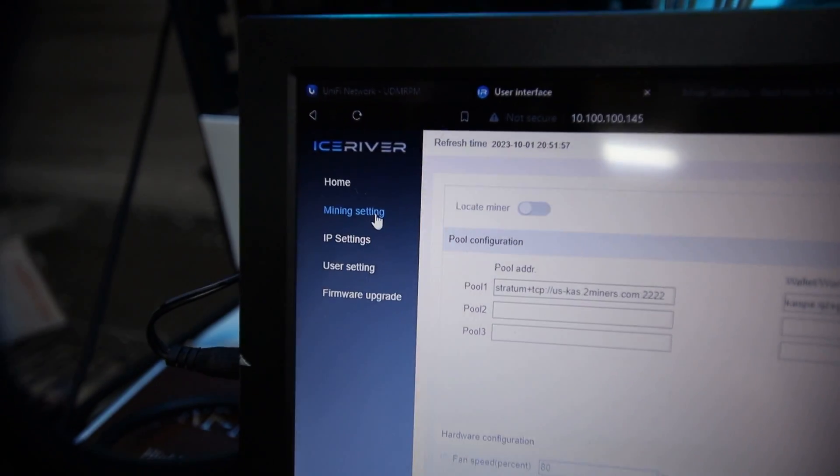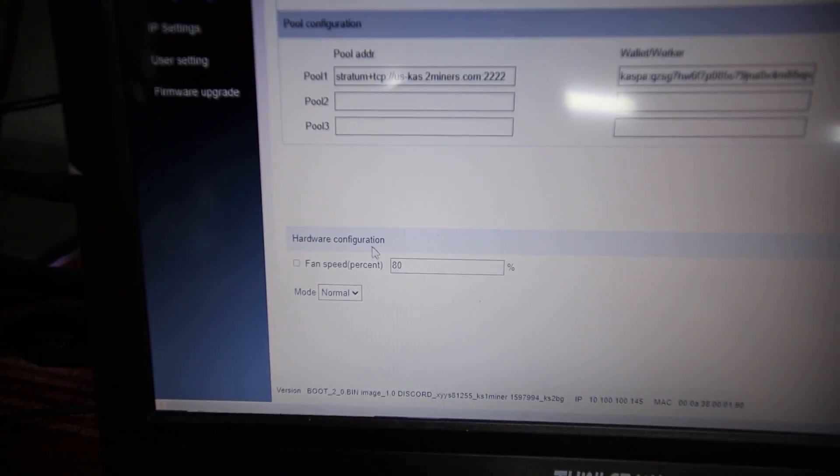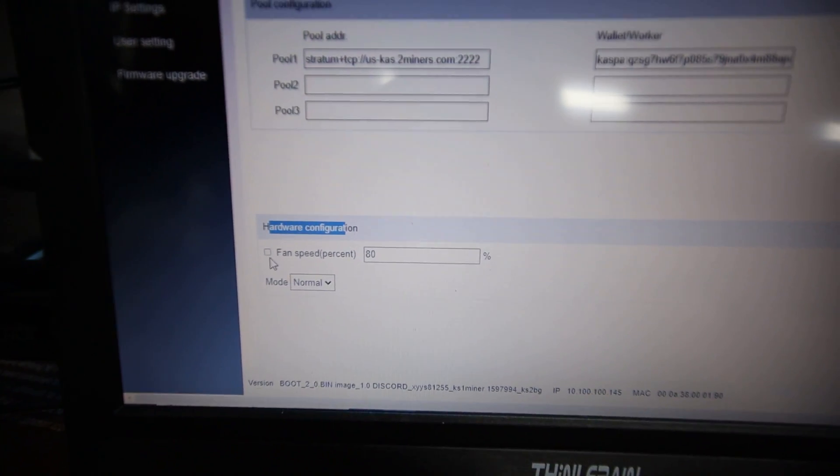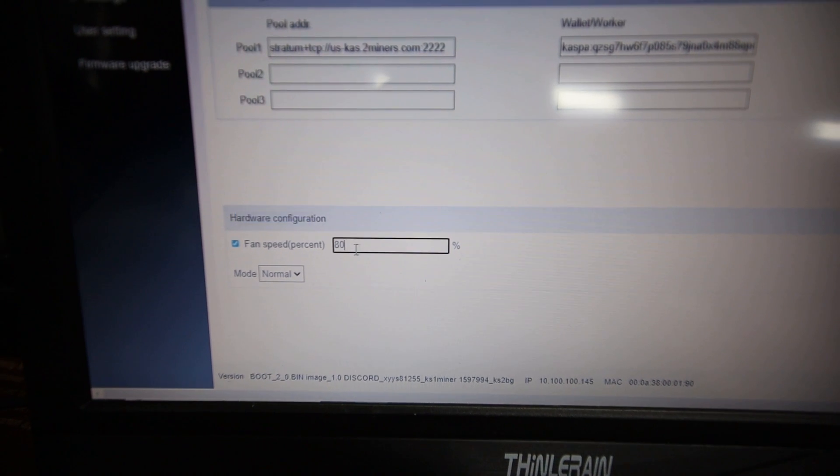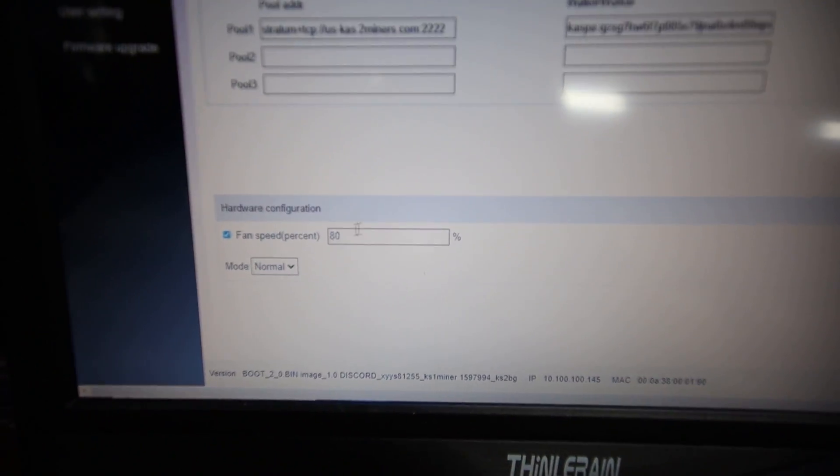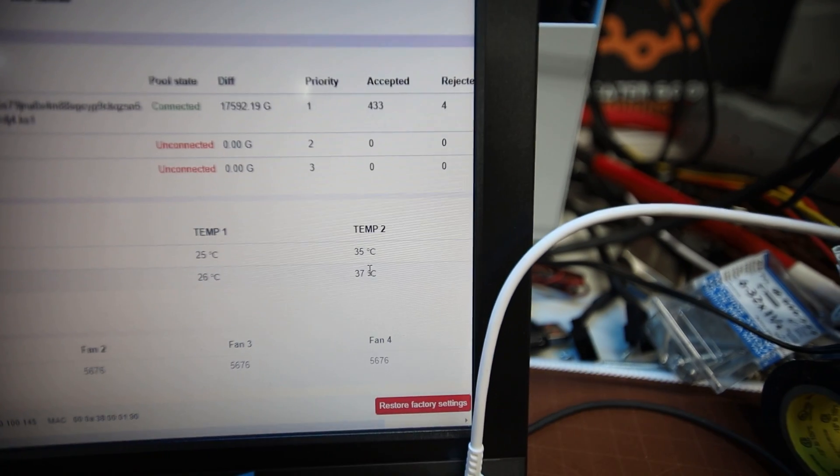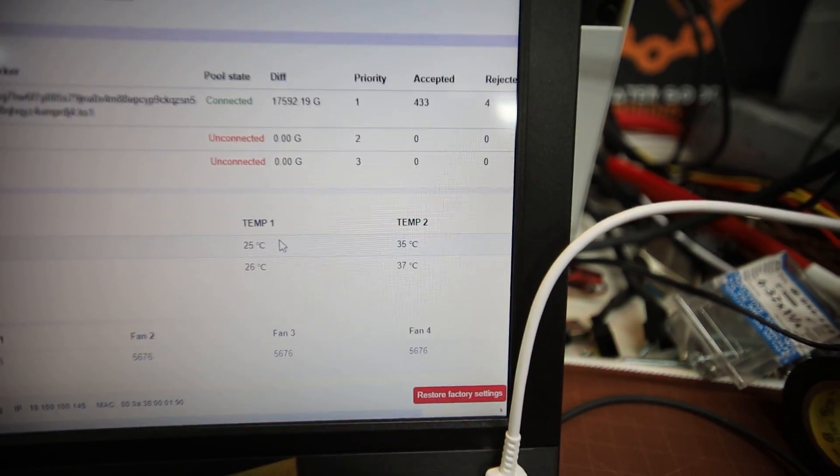You do that in the mining, miner setting tab here. Mining setting. And I did that over here. I have to hit the checkbox and then change the number. I have it manually set at 80. That's why my temps are nice and low now. So that's it, guys.